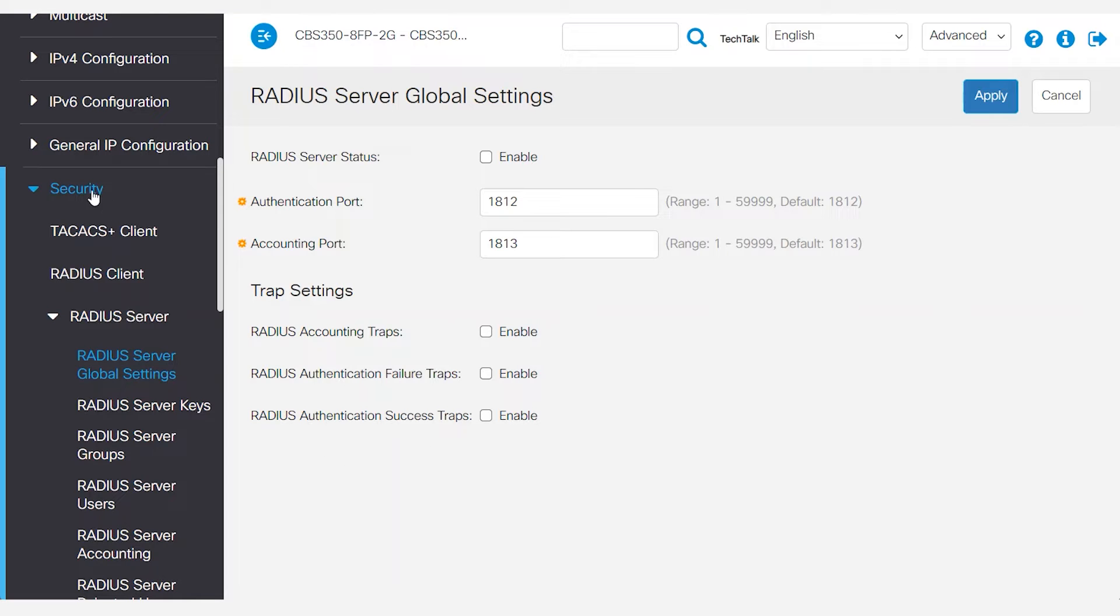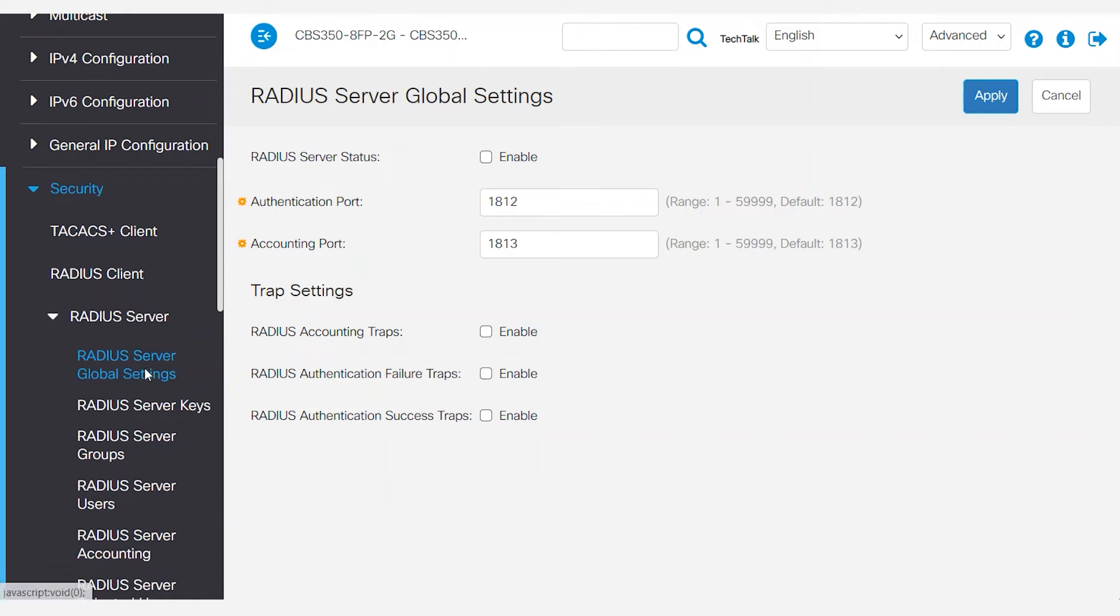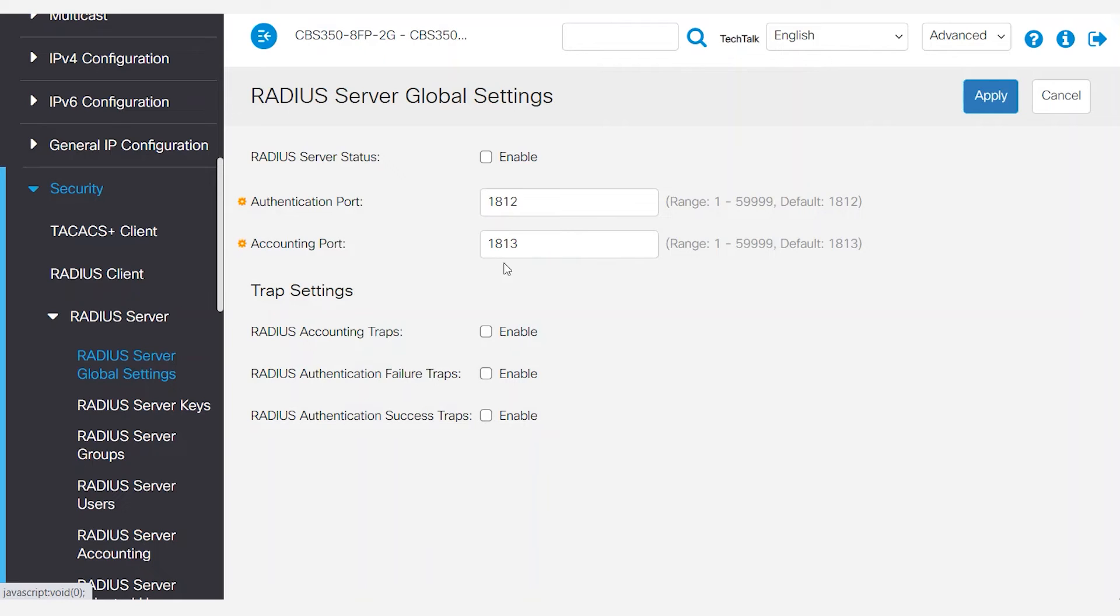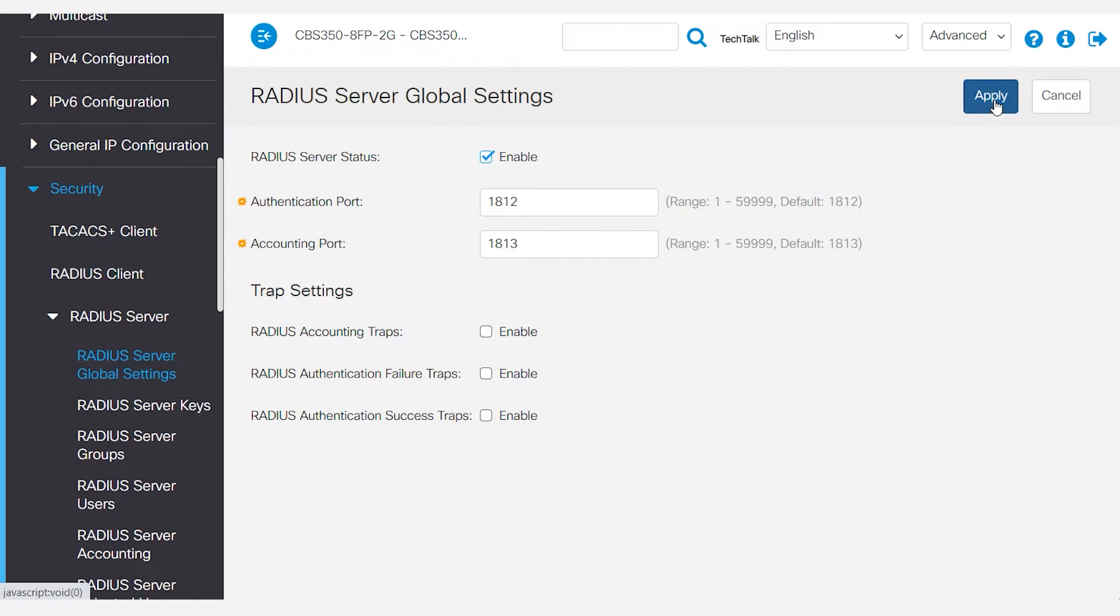Then navigate to Security, select RADIUS server, and then RADIUS server global settings. Enable the RADIUS server status and click apply.